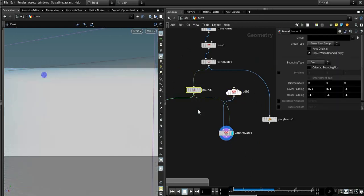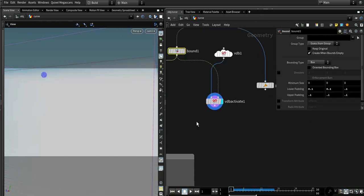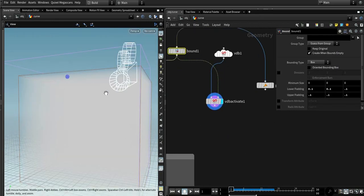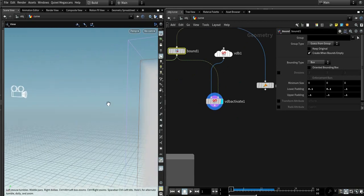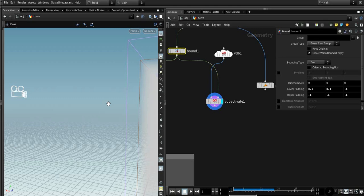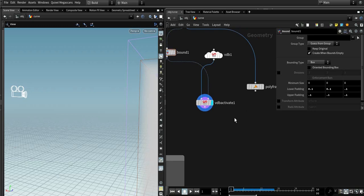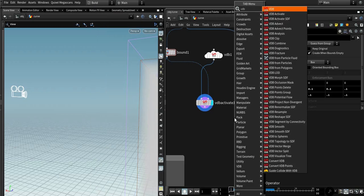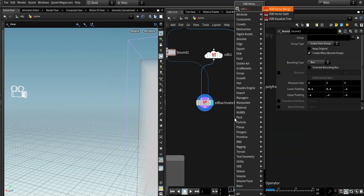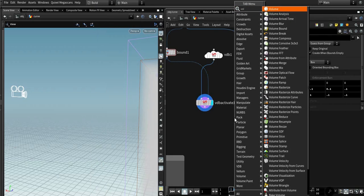Okay, so this is our volume. So now we need to find all the points on the curve that are closest to each voxel. How to do it? We need volume VOP.